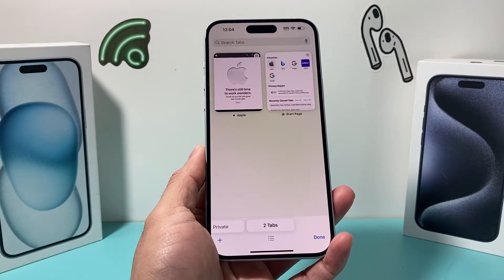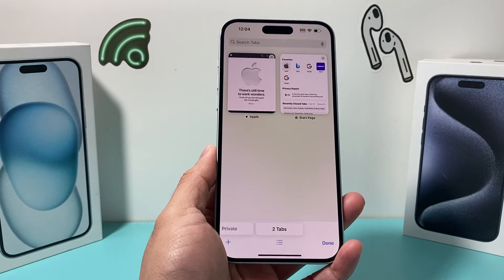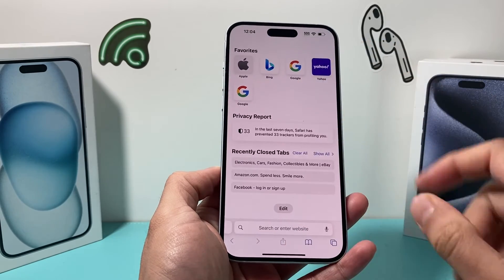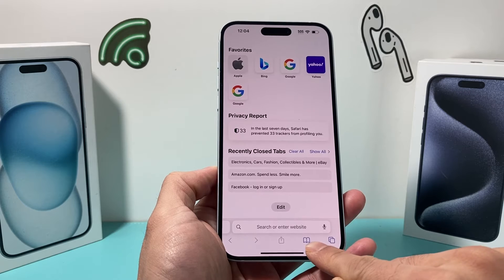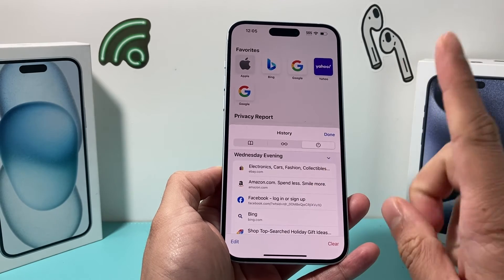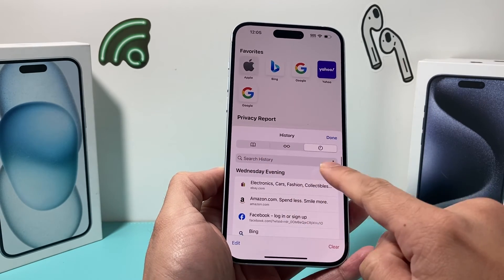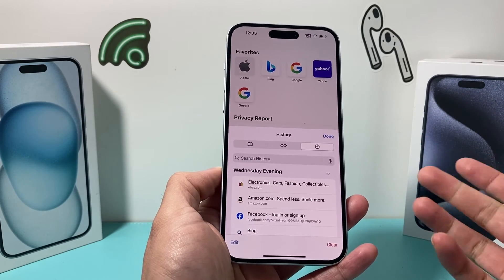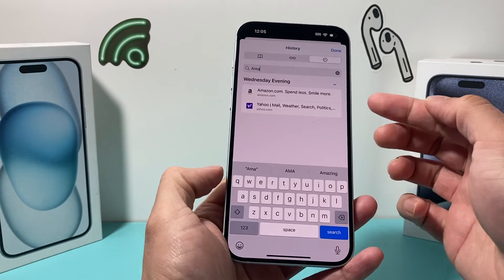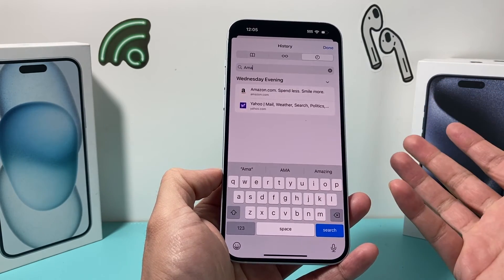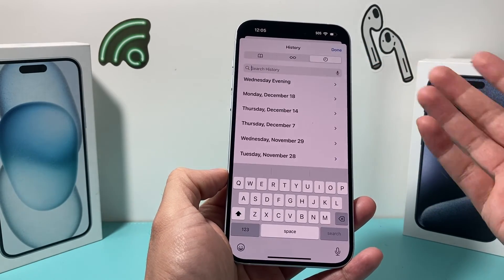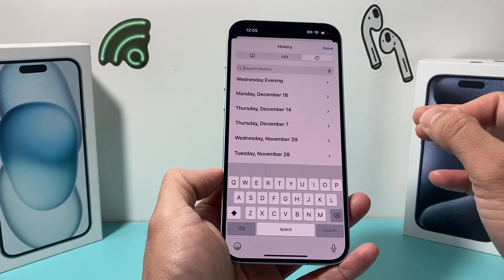Now let's say that doesn't show up either. The third method is to search your history for a specific tab you might remember. Open up the main tab view and go into the icon that looks like a book opening to access your history. If you slide down slightly, you can actually search for websites you might remember. Search it up and it will show you all links related to that specific website, making it easier to recover those deleted tabs.